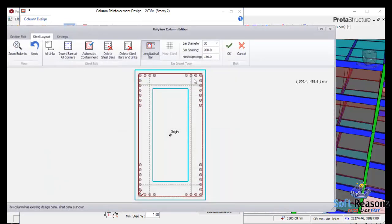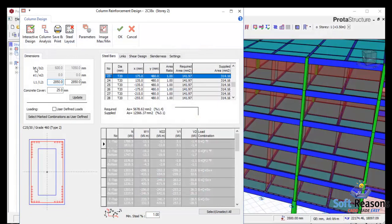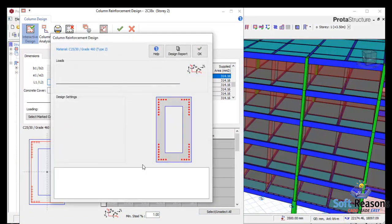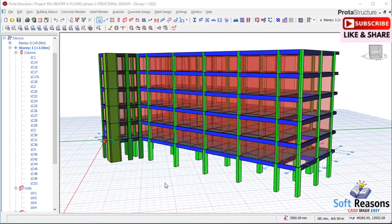On this layout you can see the reinforcement arrangement for the jacketing provision. This is the center column — this green line is the original column section, while the outer side that has been reinforced is the jacketed provision with a thickness of 150. In the interactive design, you can see 40T12. This area has been designed successfully. Let's get started.